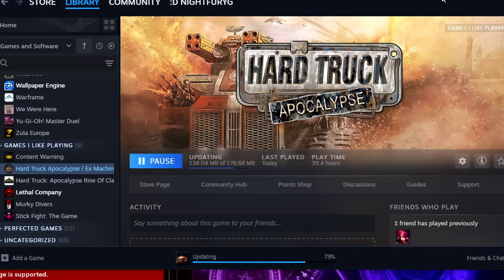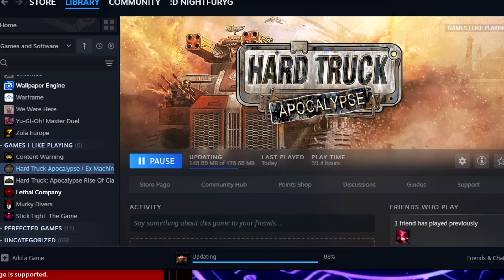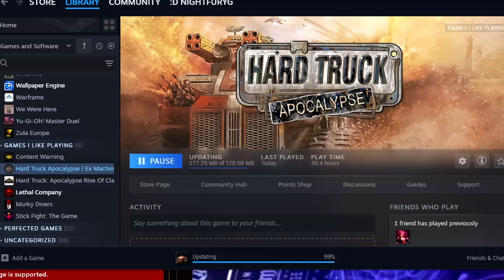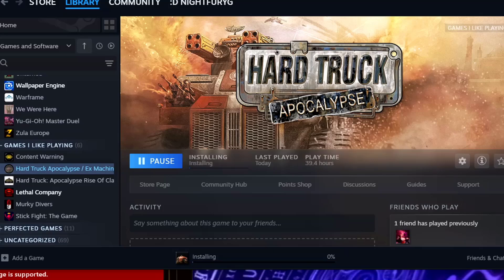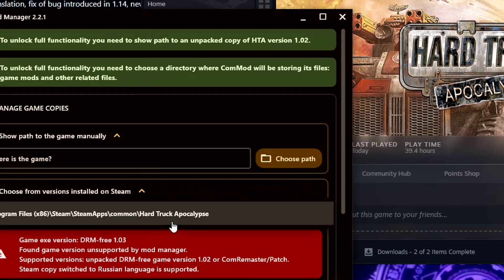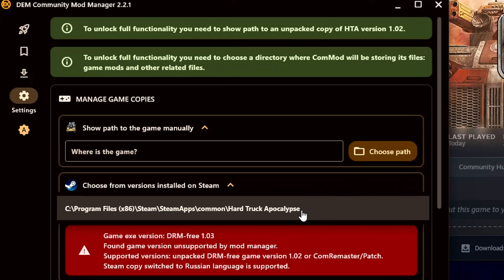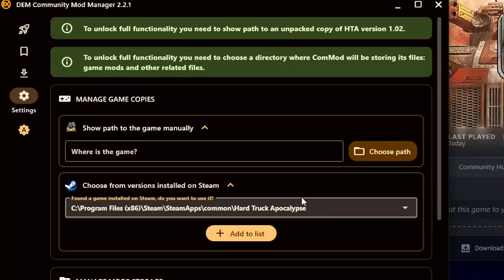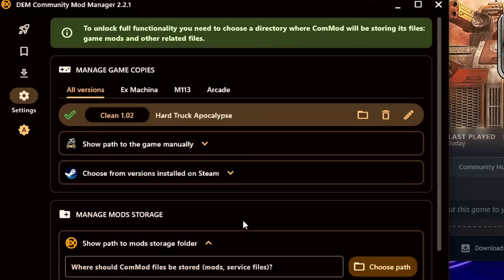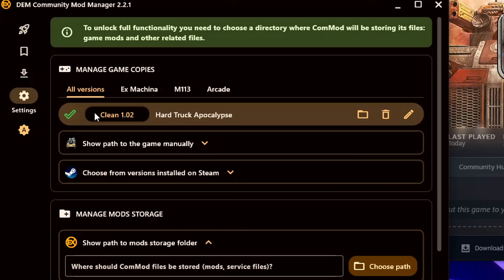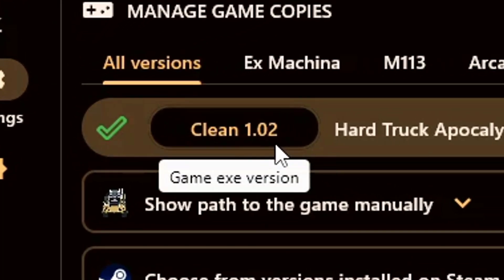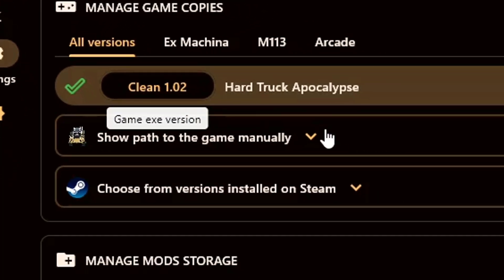So once this installs, we can actually just select it again and it should work. Alright, now that this has installed, you can see that once I click it there is no more error. You click add to the list and it says Clean 1.02.